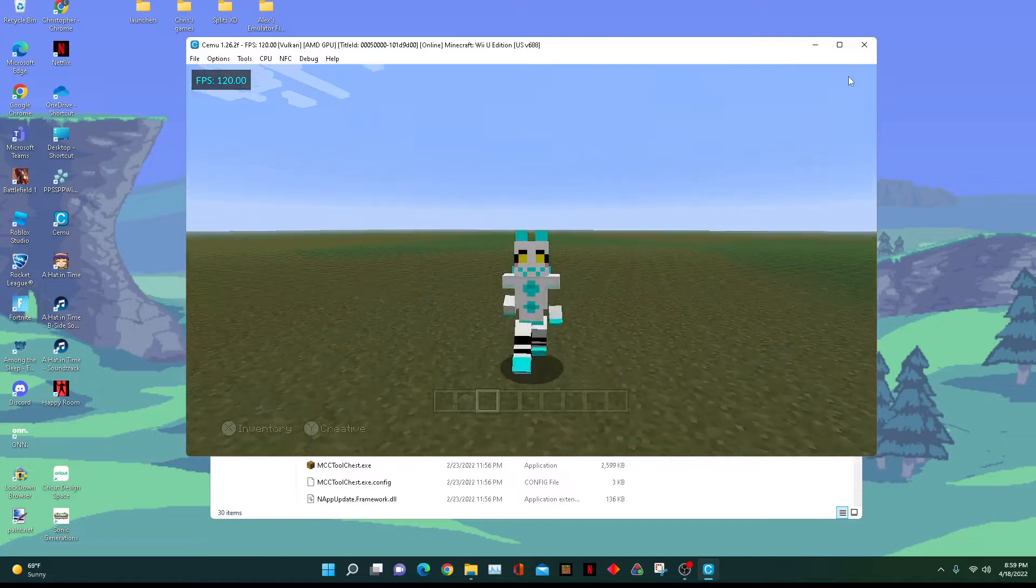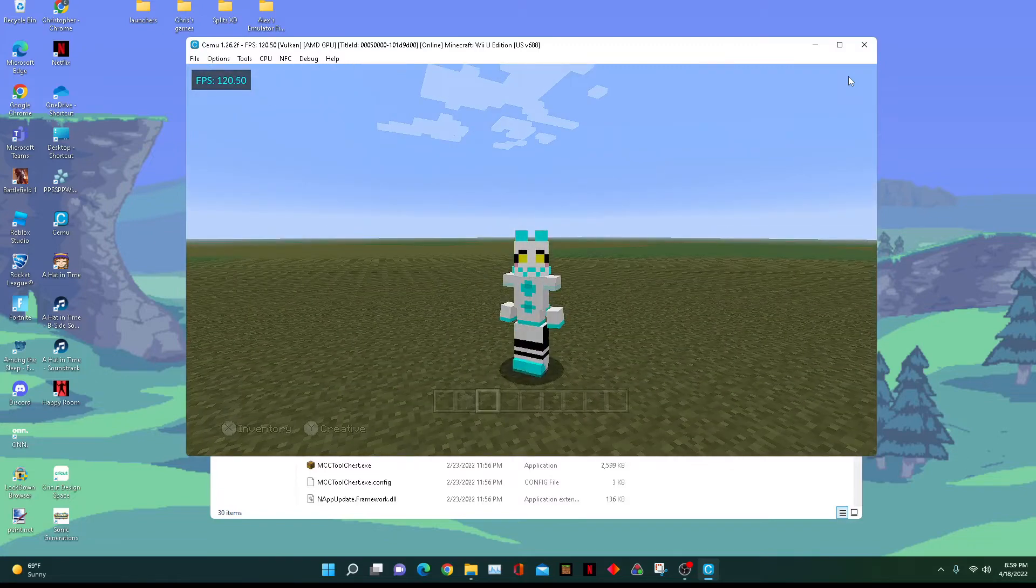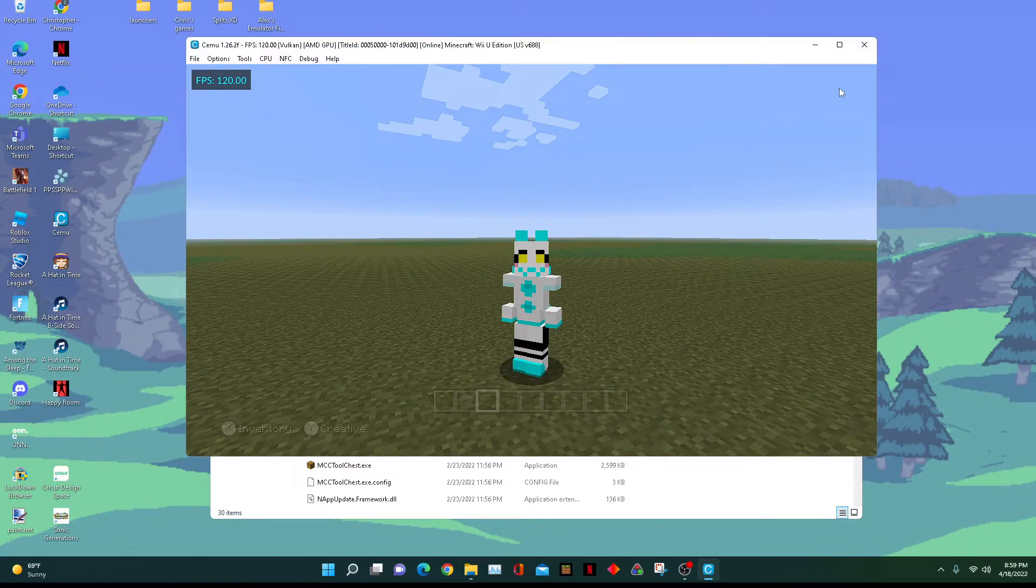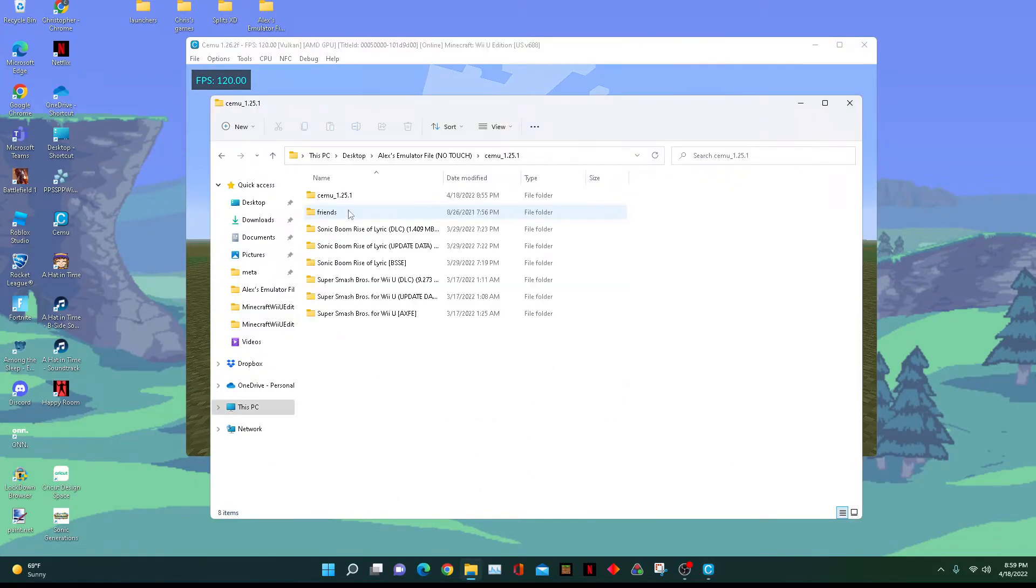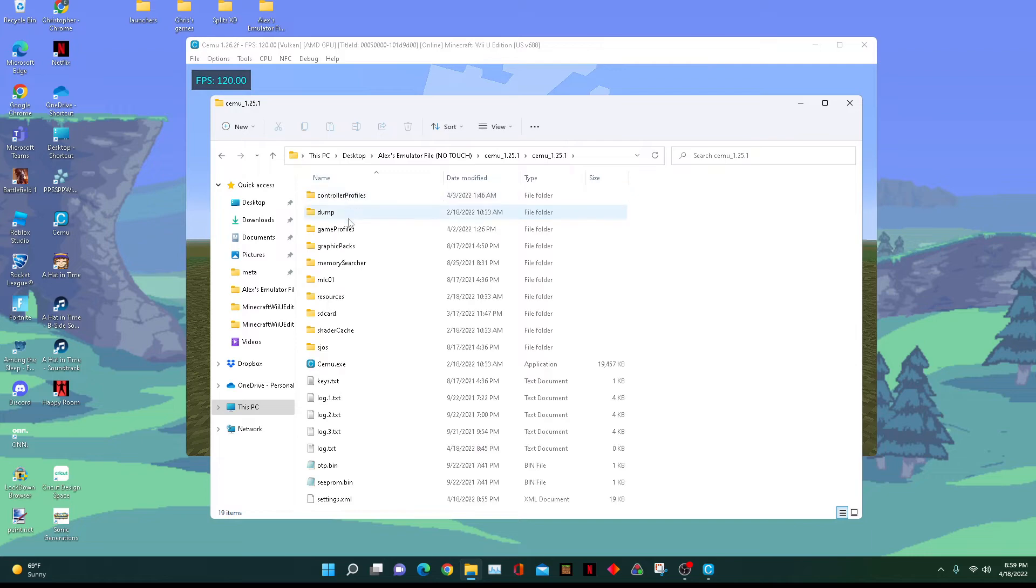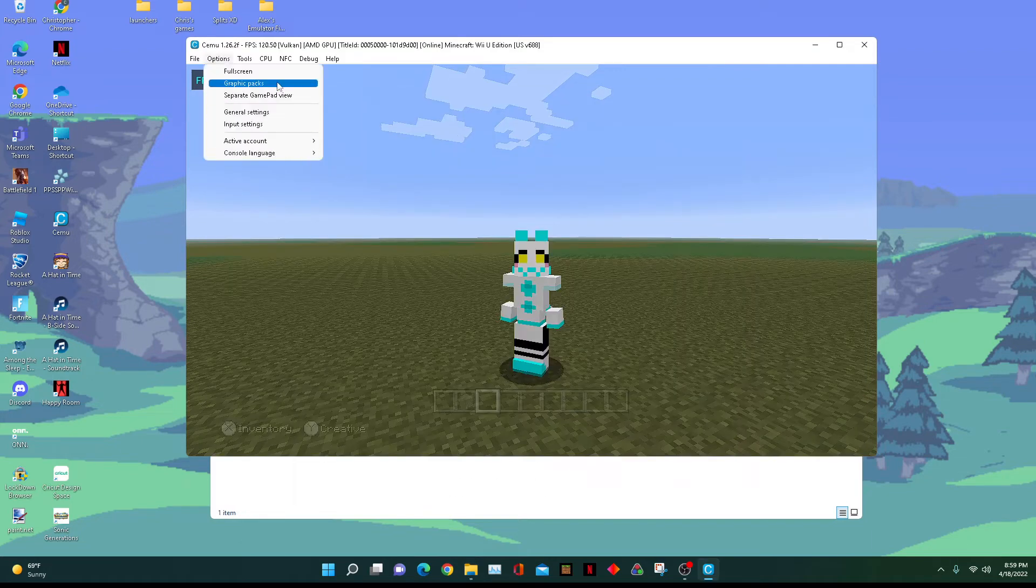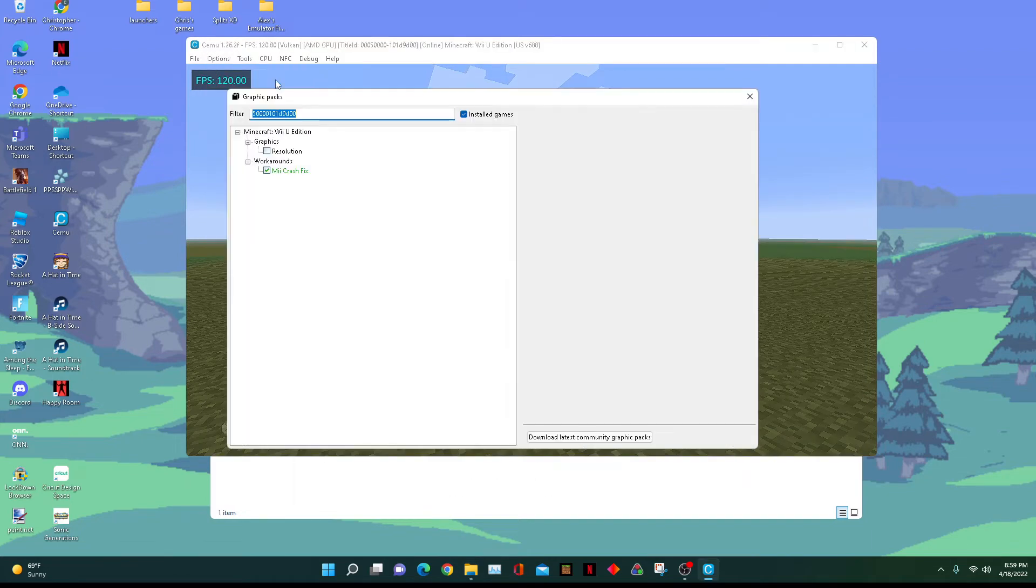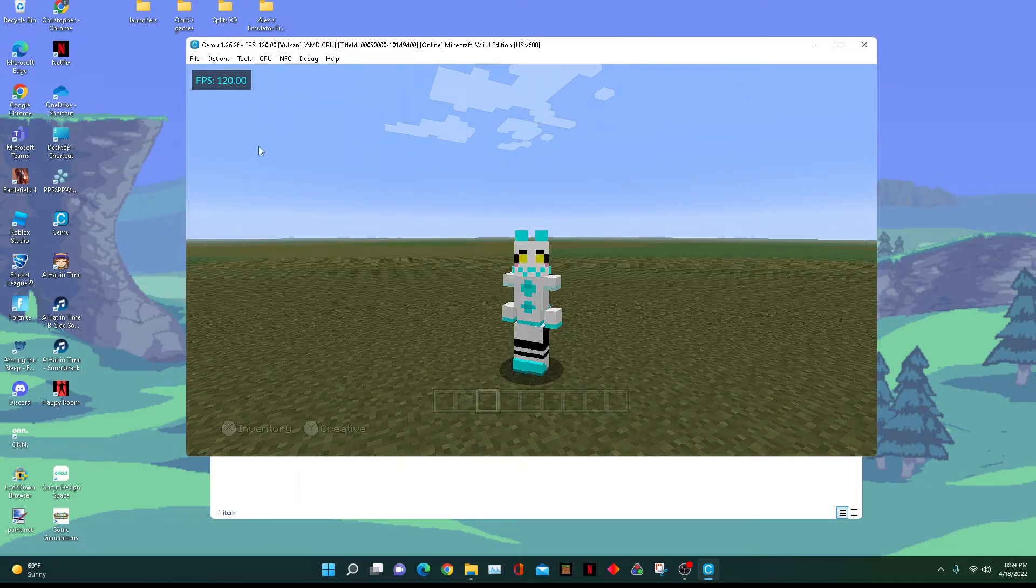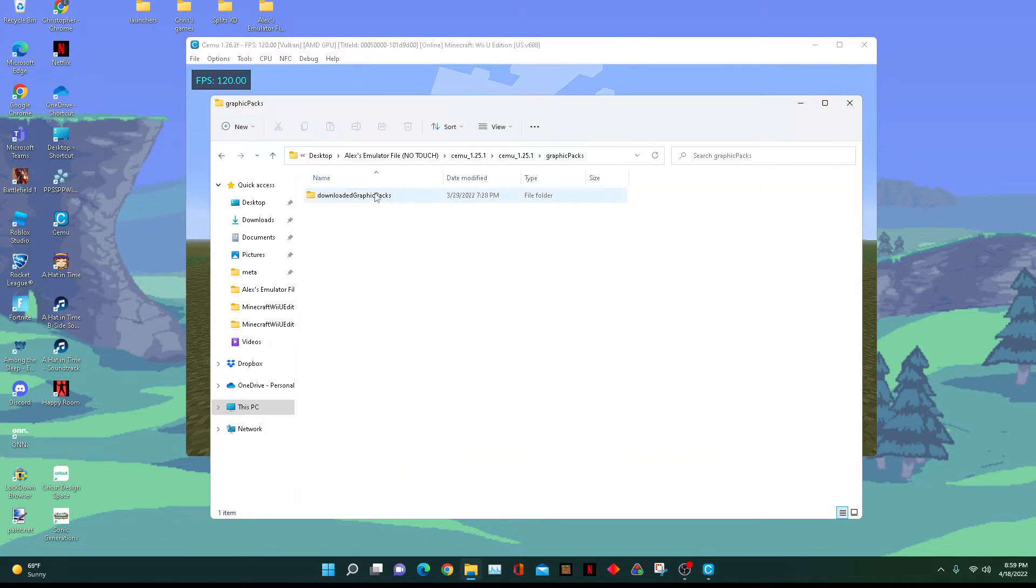It's really simple. You need to go to your Cemu folder and open graphics packs. If you don't have the graphics packs installed, go to options, graphics packs, and press download the latest community graphics packs. After that, you're set.